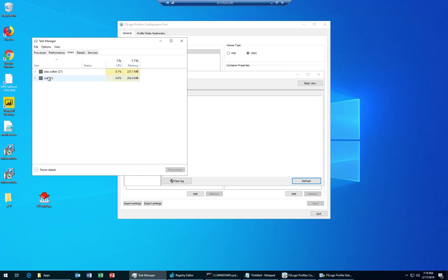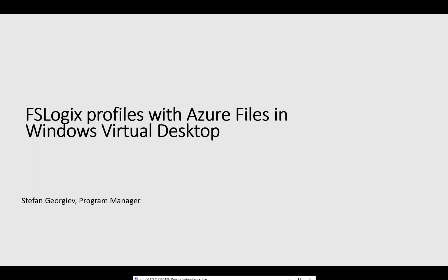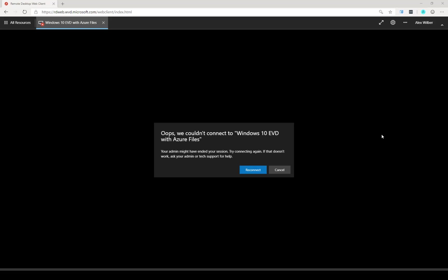I will do that here. So this is the session host itself. I'm connected as an admin. I'm going to sign off the user. As you can see, he's been signed out. And no surprise, if you go into the HTML5 client, the session will have been ended. And here you can see the session has been ended.